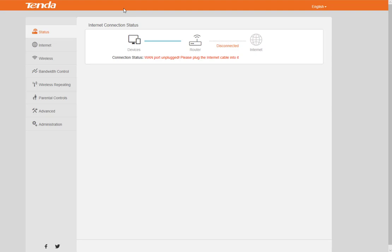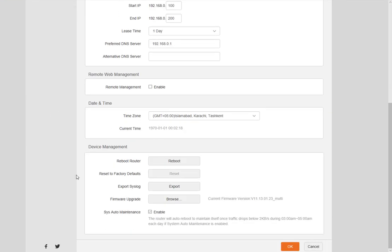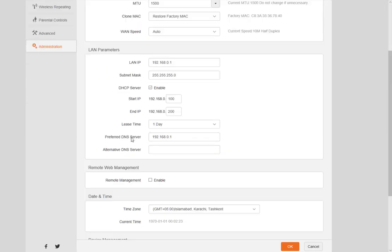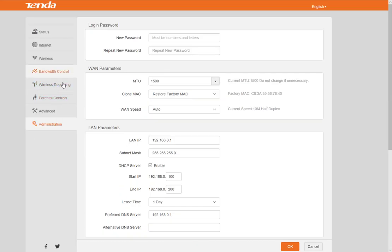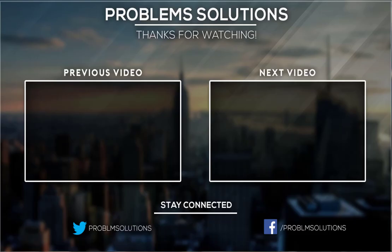After upgrading firmware, the Tenda router settings panel looks like this. You can see this interface is nice and also has new features. Thanks for watching. If you like this video, don't forget to subscribe to my channel for more updates.